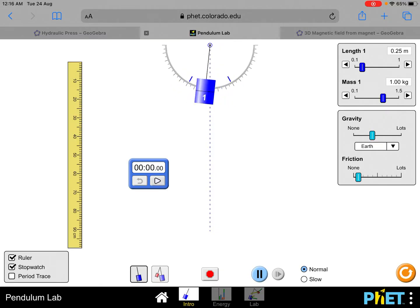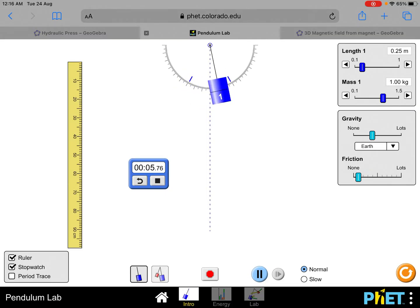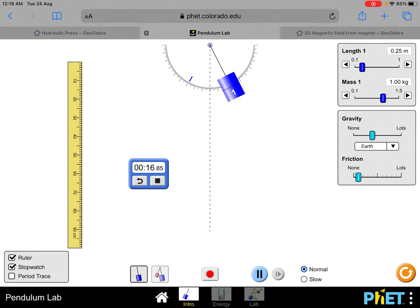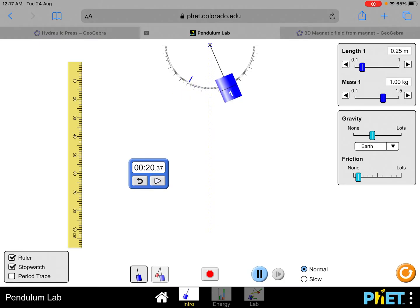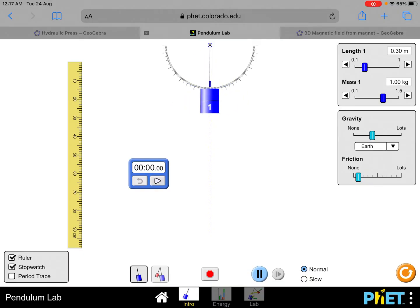Now we repeat the 25.0 centimeter oscillation. Let it stabilize, then count: 1, 2, 3, 4, 5, 6, 7, 8, 9, 10, 11, 12, 13, 14, 15, 16, 17, 18, 19, 20. It's about 20.37 seconds. Record it down. We now have T1 and T2 for 25 centimeters, so we increase by another five centimeters.